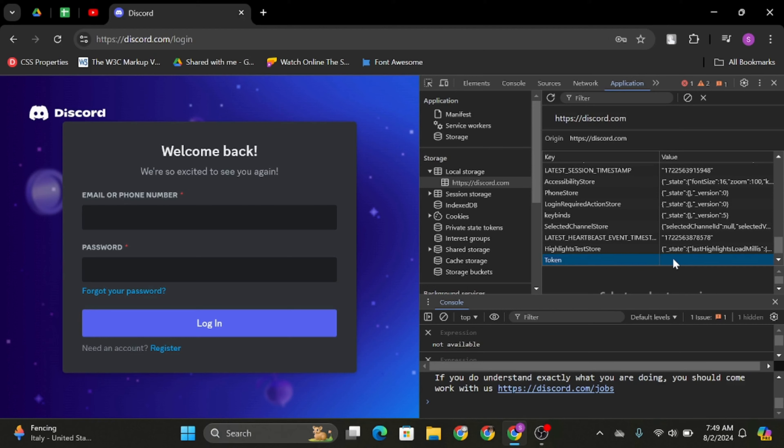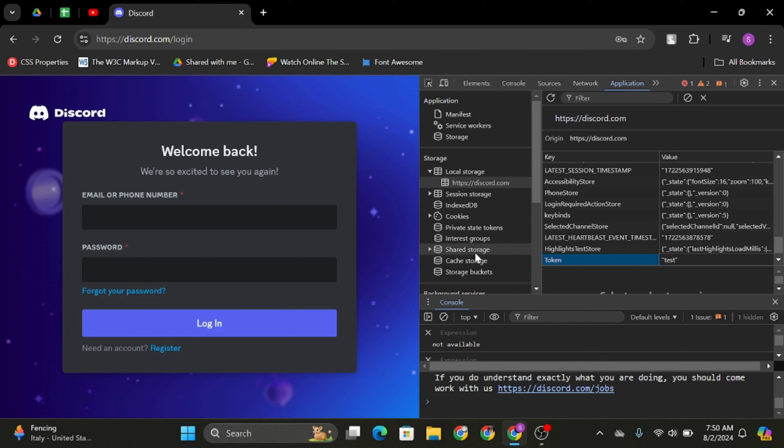Now on your right table, you have to enter double inverted comma and type in your token. For instance, if my token is test, close your token like this. Make sure that you entered inverted comma before and after your token.